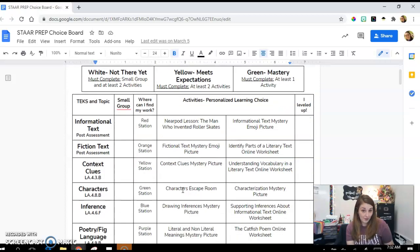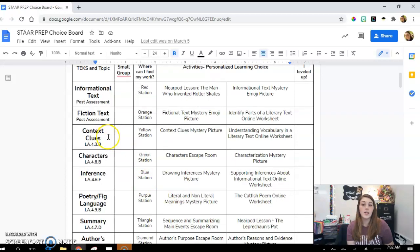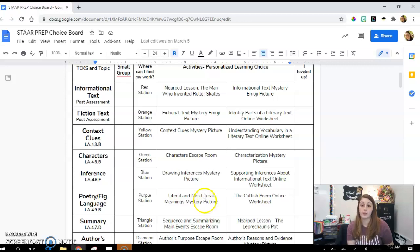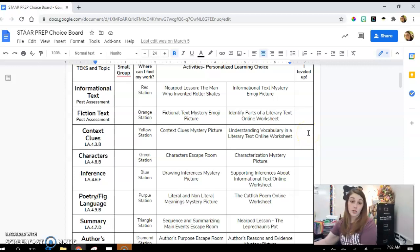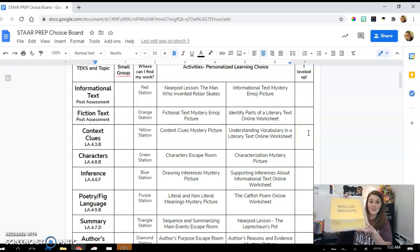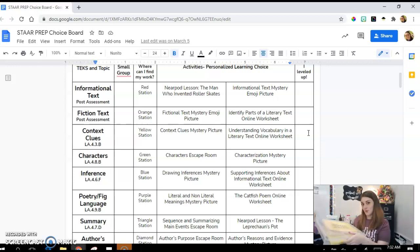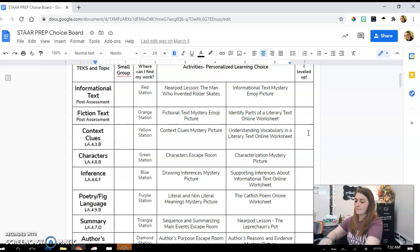For each content area or TEK, I've created three different activities. Everything goes into Schoology so we can track data and see if they're improving and leveling up. For the yellow station — context clues — students know where to find their work. They can choose from the context clues mystery picture or the vocabulary literacy text online worksheet. Then they go to my station buckets, find the yellow station — it's labeled on the front and top so nobody's confused.